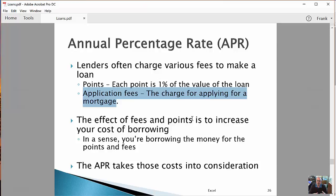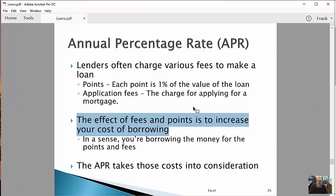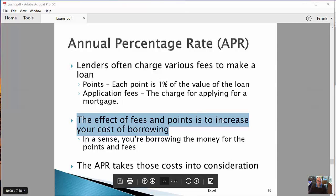That's a lot of work for them, so they often charge fees for applying to cover those various costs. When you make an application online, they'll want a credit card and charge a fee just for applying — even if they never make the loan to you. The application fee is gone either way because it pays for all that work. The effect of these fees and points is to increase your cost of borrowing; in a sense you're borrowing money to pay for the points and fees, and the APR number takes that into consideration.